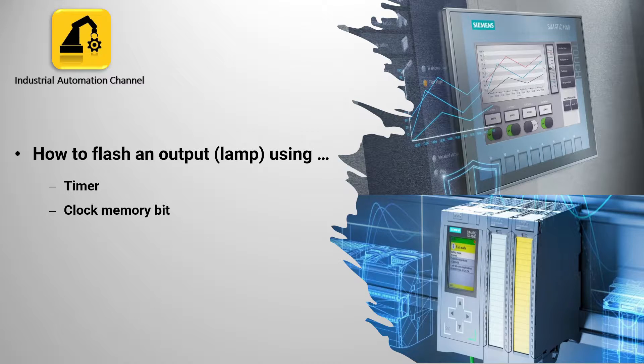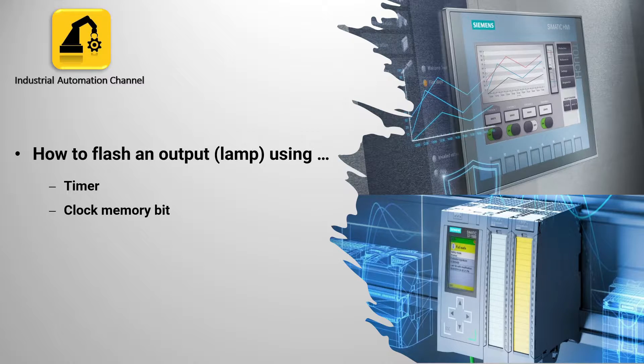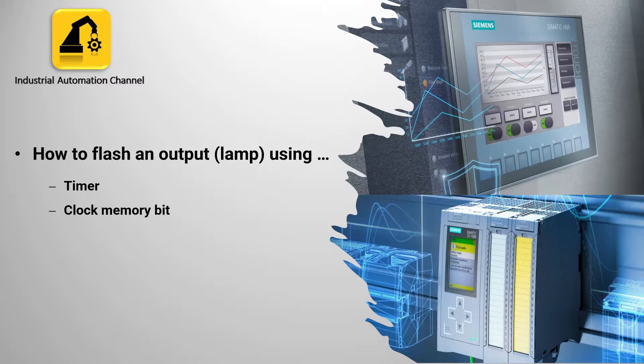Hello everyone and welcome to today's video. In the last videos we have learned how to use different types of timers in TIA Portal. Today I want to use these timers to flash an output.